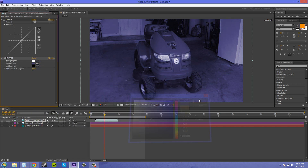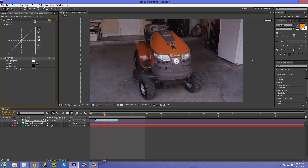What you want to use is the Blend With Original slider. If I bring that up and blend it in just a little bit, you can see how it adds more of a subtle blue color to it. I'll toggle the effect on and off and you can see how it actually affected the video. See you in the next video.